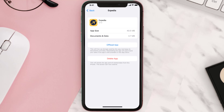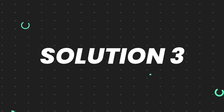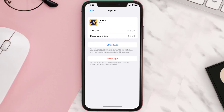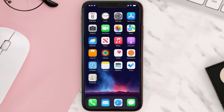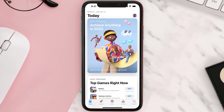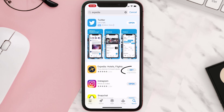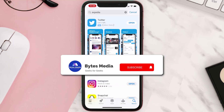This should fix the issue, but if it doesn't, then you need to completely reinstall the app. Follow the on-screen instructions to navigate all the way to the app page. Once you're on this screen, tap on Delete App to uninstall the app from your device. Once uninstalled, open up the App Store, search for the app, and tap on the Get button to install it back on your device.